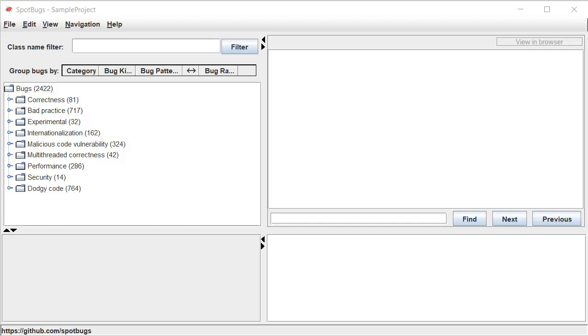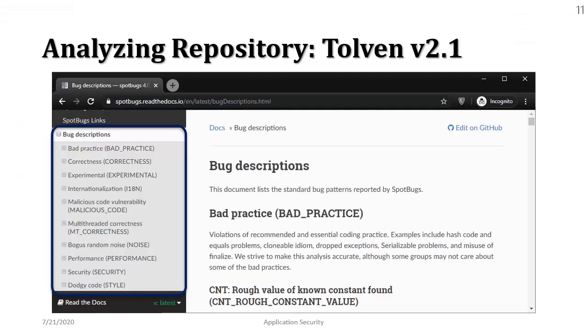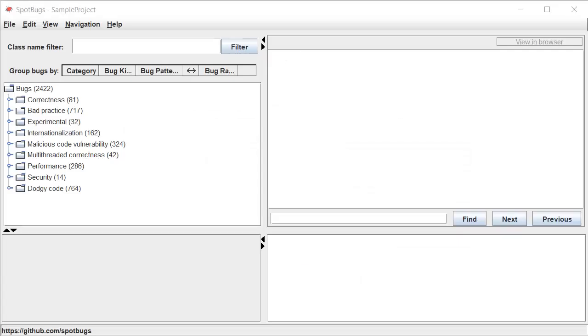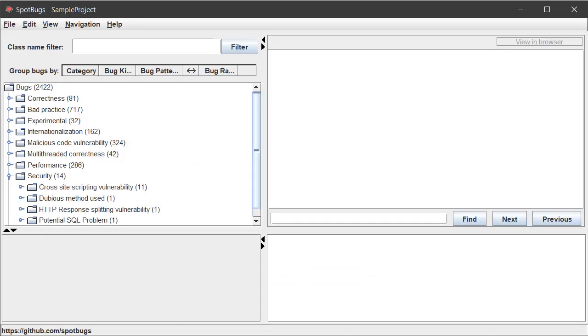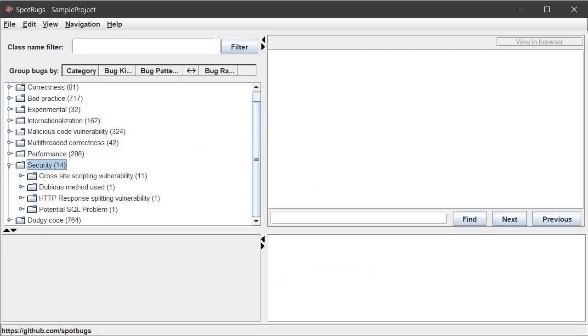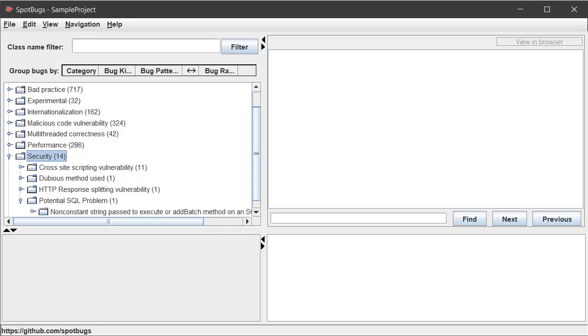Each of these categories of course have their own meaning and if you want to know more about that here's a link to the web page which has the description of all these categories. The very first vulnerability that we are going to discuss is related to security and it's a potential SQL problem.